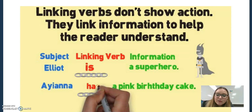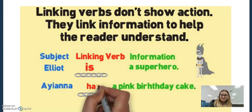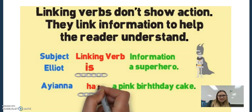Linking verbs tend to be little verbs, and when working with ELLs we don't want to overlook those, because sometimes it's the little words that throw students off the most — nobody bothers to teach them because they seem too obvious, but to a language learner the little things matter. In the sentence 'Elliot is a superhero,' the word 'is' is linking Elliot to superhero.